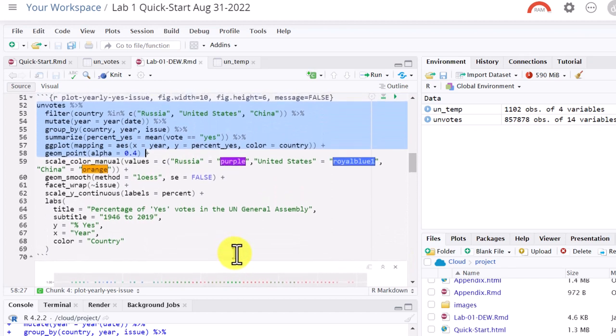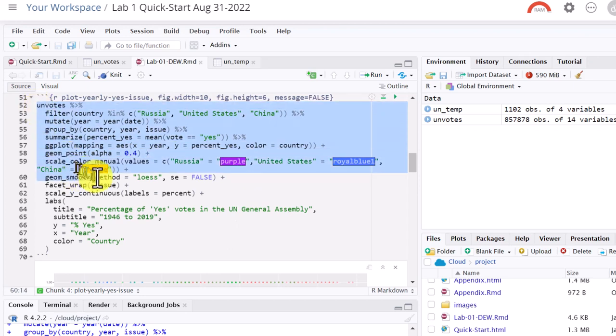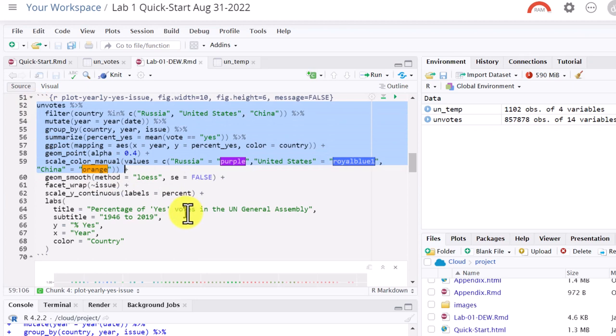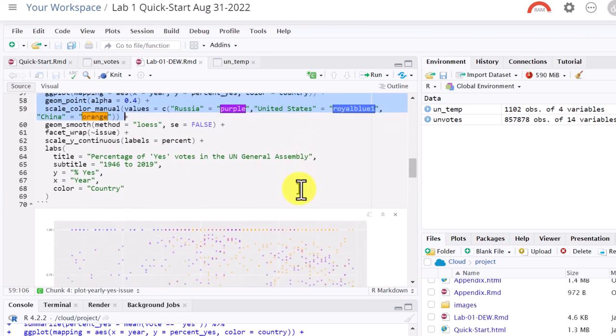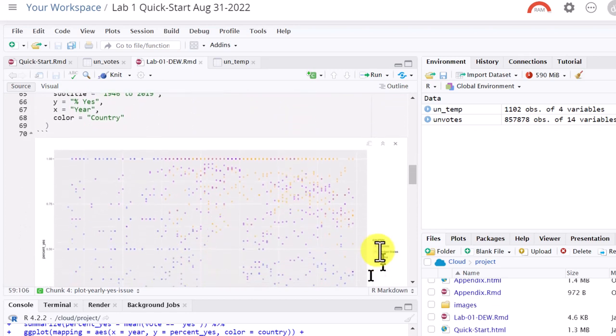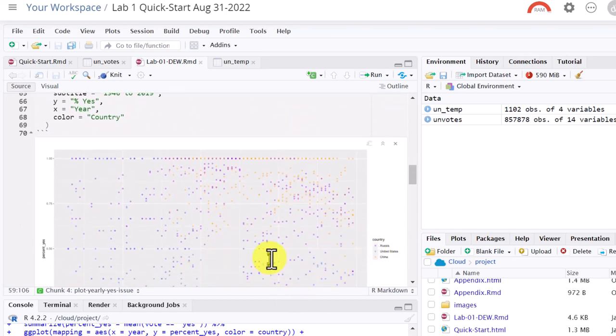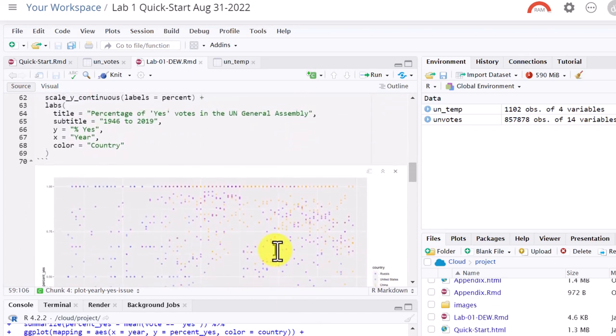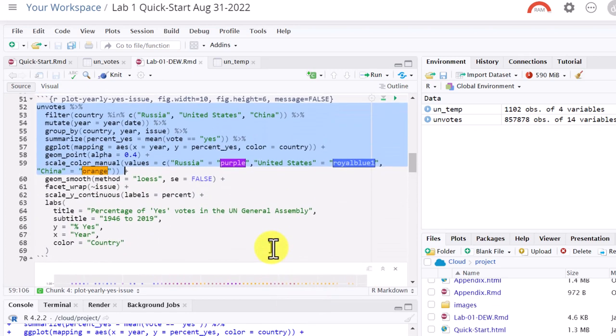So the next thing we're going to do, we're going to manually change those colors away from the standard colors we've got. And we will just select that part all the way to the plus sign again, control enter. And now we'll have purple, royal blue, and orange for our colors for Russia, United States, and China.